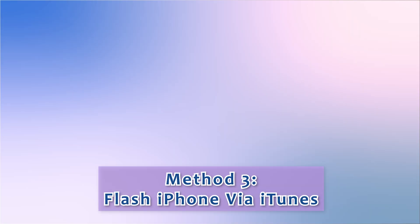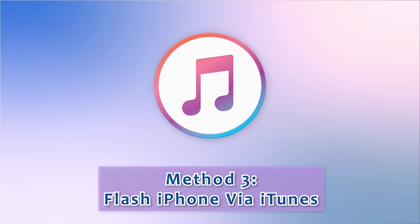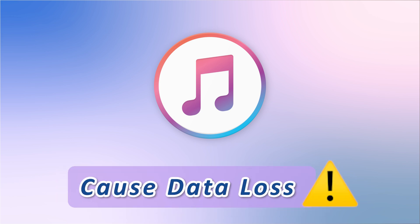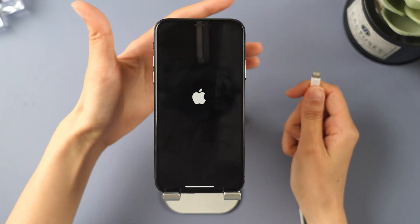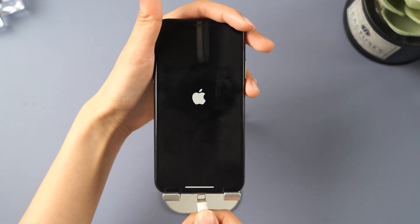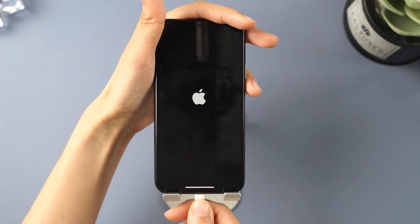Method 3: Flash iPhone via iTunes. Now I will show you how iTunes can help you flash the iPhone. Please note that this method will result in data loss. Step 1: Connect your device to the computer and open iTunes.